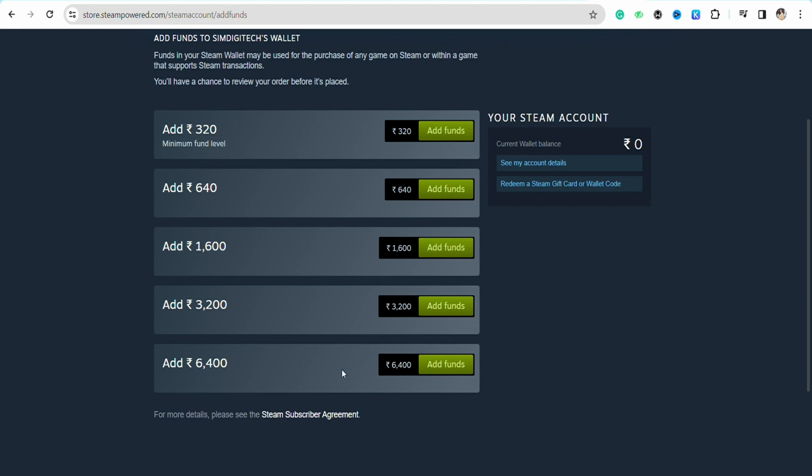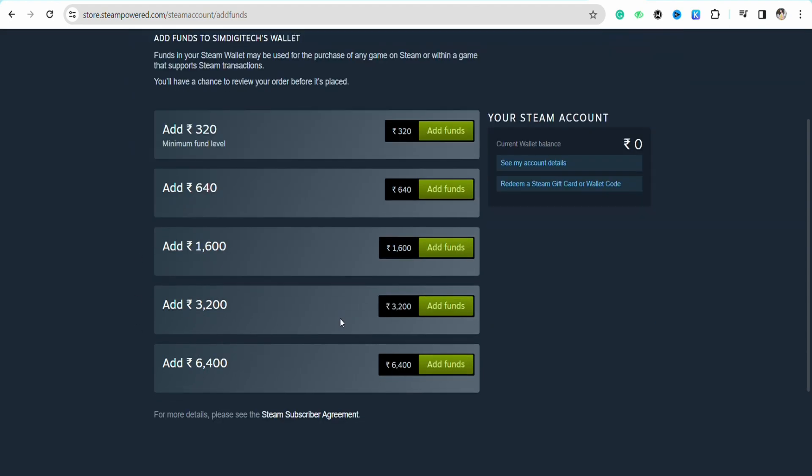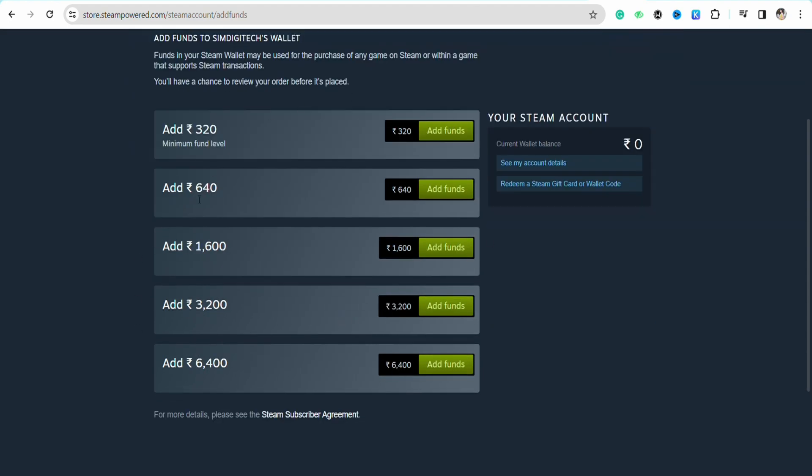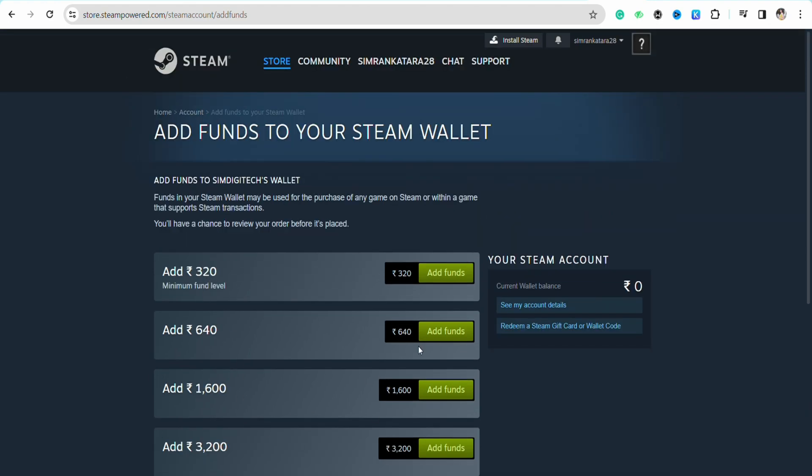If you are interested in any of the amounts that you want to add to your Steam wallet from the list, all you have to do is click on the green tab right beside the amount or fund that is available.